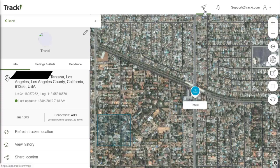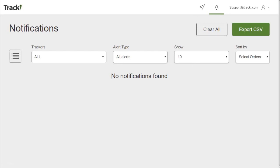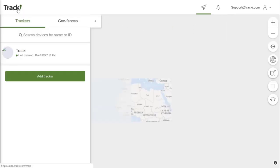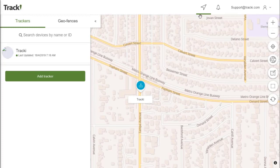Now I'd like to show you some of the other icons at the top. The first one is an arrow pointing to the northeast which is the live view that shows your tracker on the map. There is also a bell which will show you any notifications that you currently have, allow you to export them or clear all the notifications. If you ever want to get back to the home page, you just click the Trackey icon on the top left and it will bring you back to the view of the map. You can also do so by clicking the arrow here.